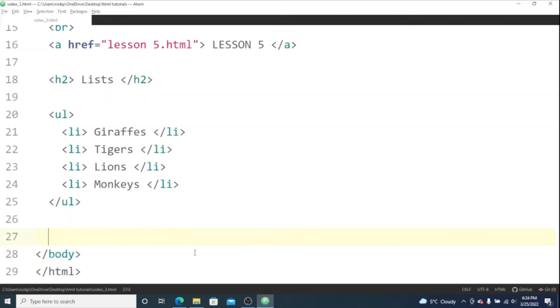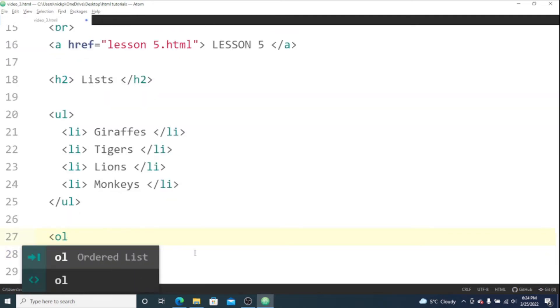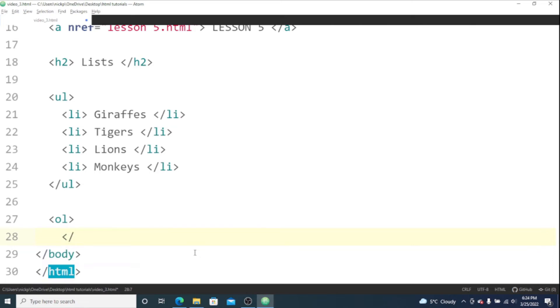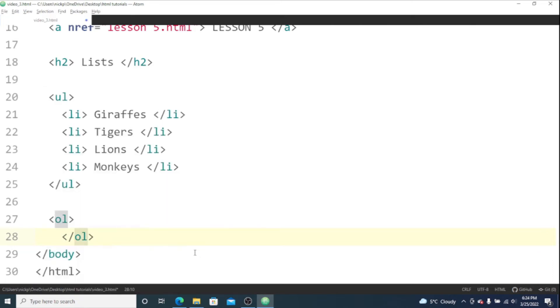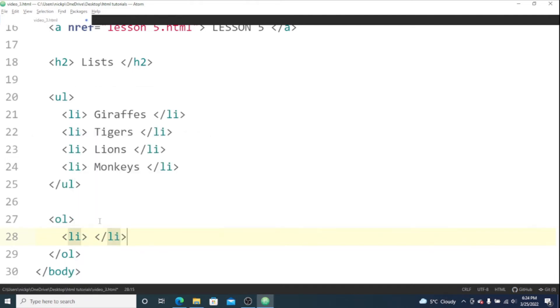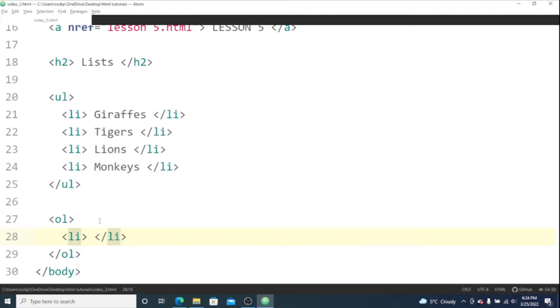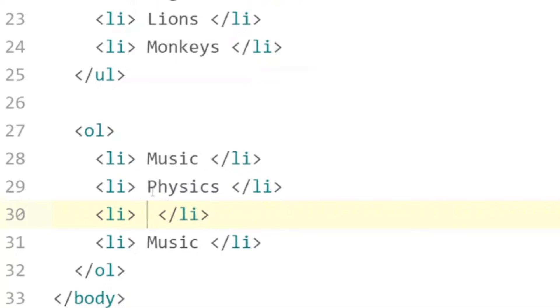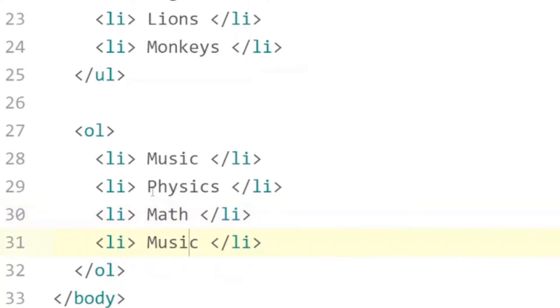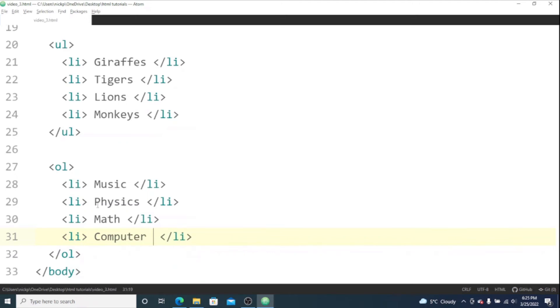Now let's make an ordered list - ol for ordered list. And again we're gonna have list items. Let's list some school subjects: physics, math, and computer science.